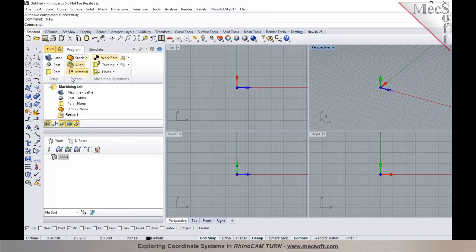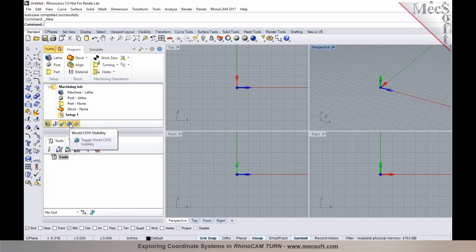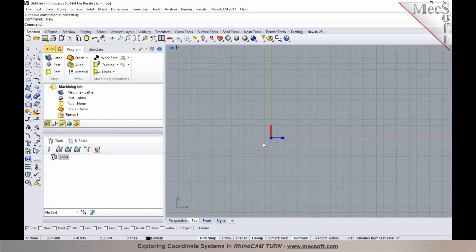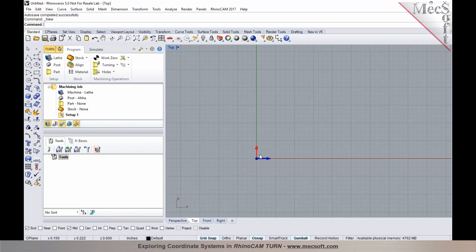When you switch the interface to turning and the turn browser is displayed, you will notice that the turn coordinate system is automatically established. The world X coordinate is automatically mapped to your turn Z coordinate, which is your spin axis, and the world Y coordinate is automatically mapped to the turn X coordinate. If you toggle the display of the world coordinate system off, your coordinate system for turning is automatically established — the X axis of the world is your turn Z axis, and the Y axis of your world is your turn X axis.